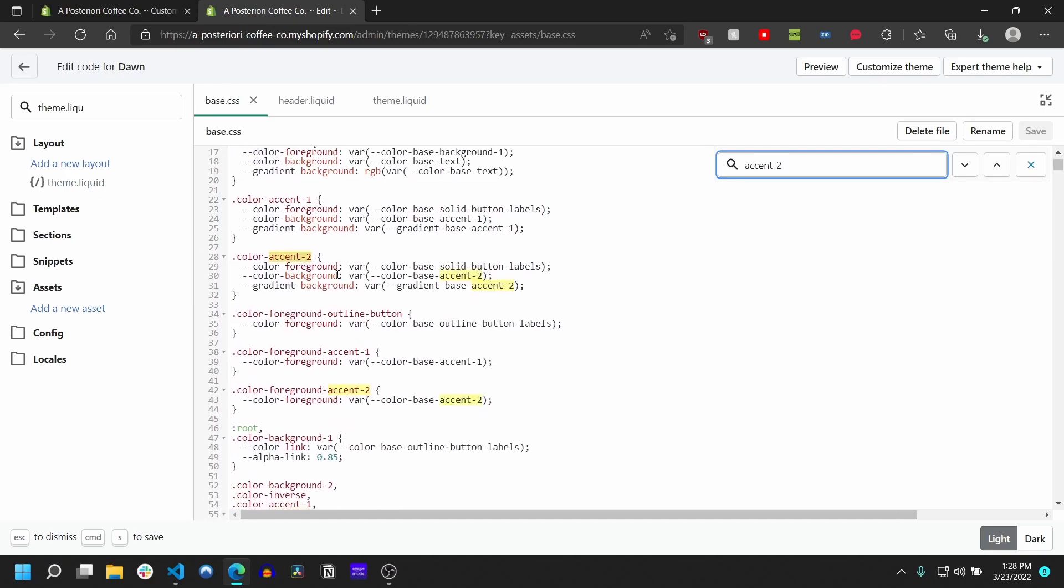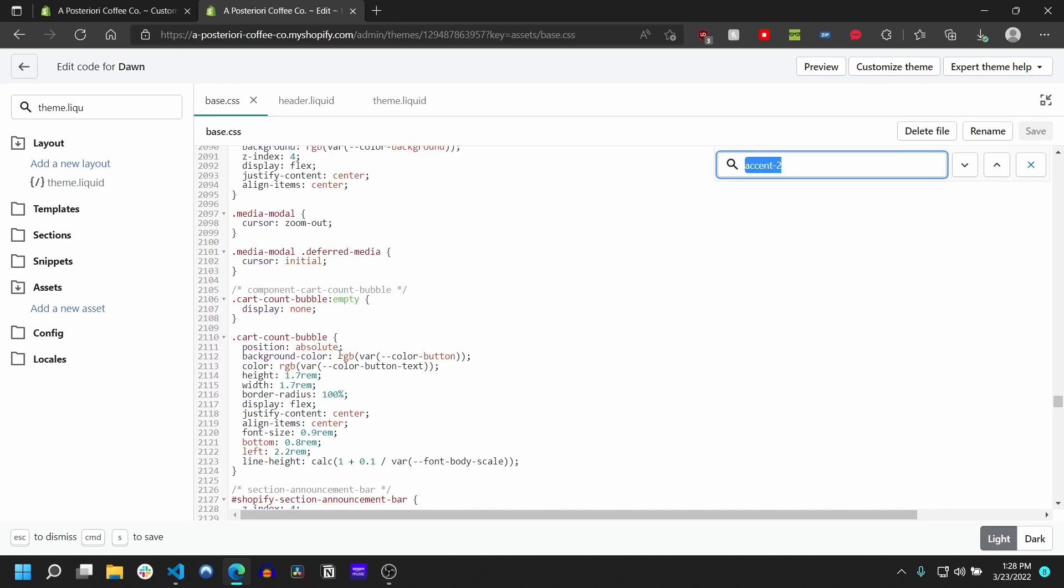And we can go ahead and replace this with the thing we copied, which is that color-base-accent-2, and save that.